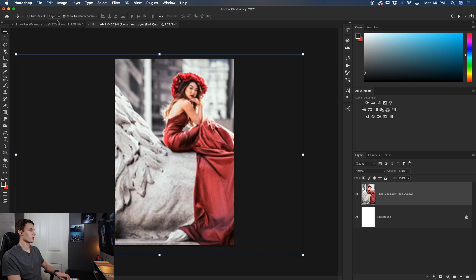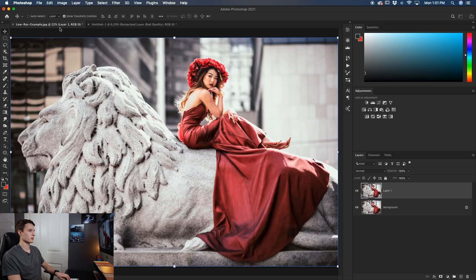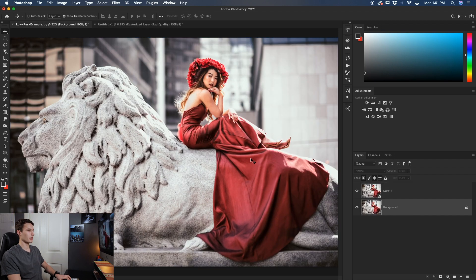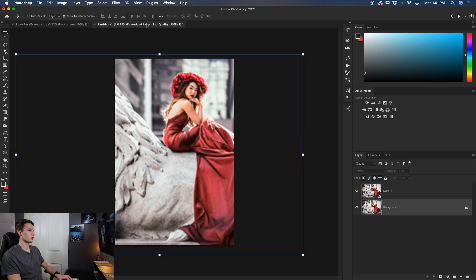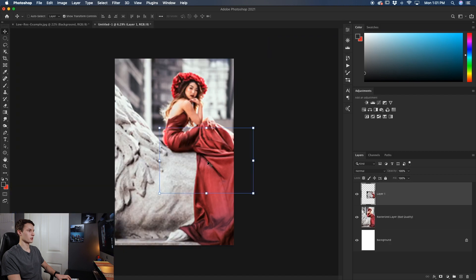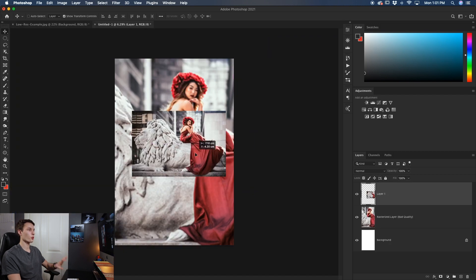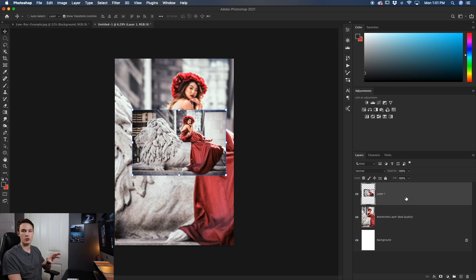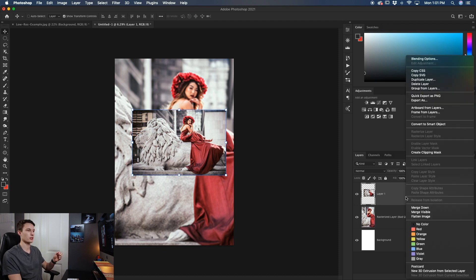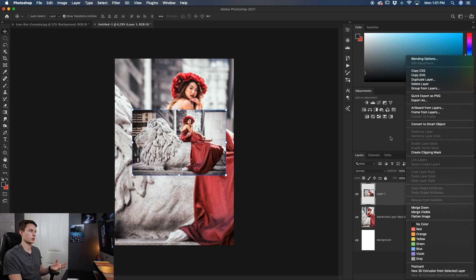Now deleting that layer going back to my low-res example if you were to bring a regular layer over into a new document like so before you go and rescale it what you should do is convert it to a smart object by just right clicking and going to convert to smart object and then you'd have the exact same advantages as what we just went over.